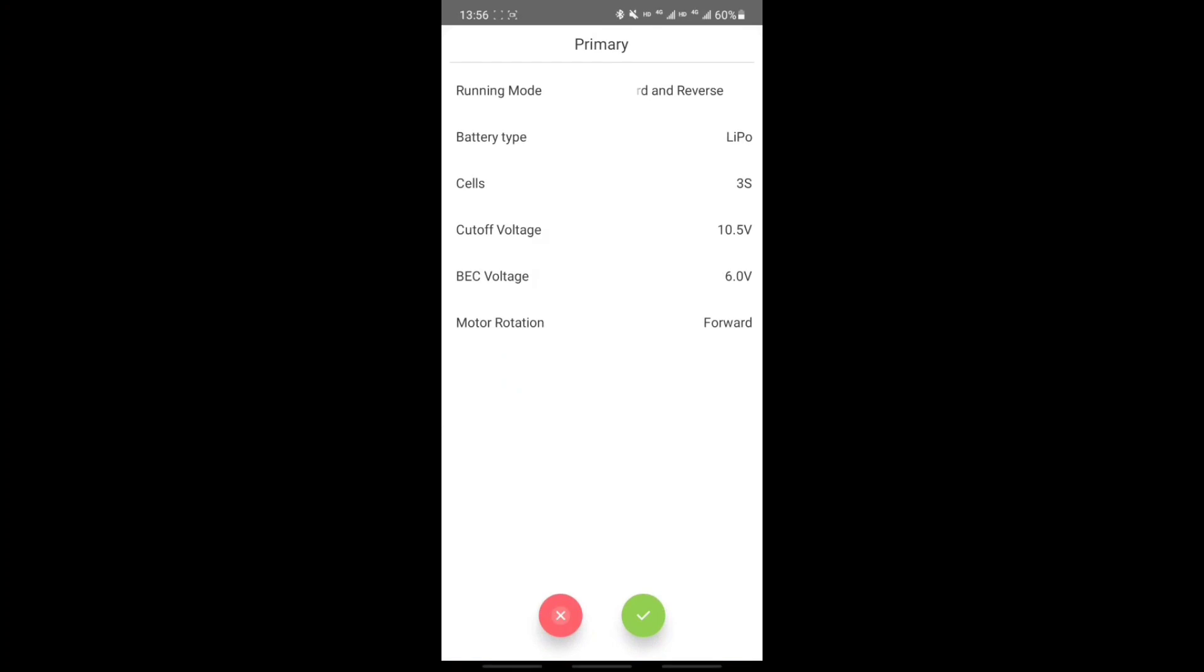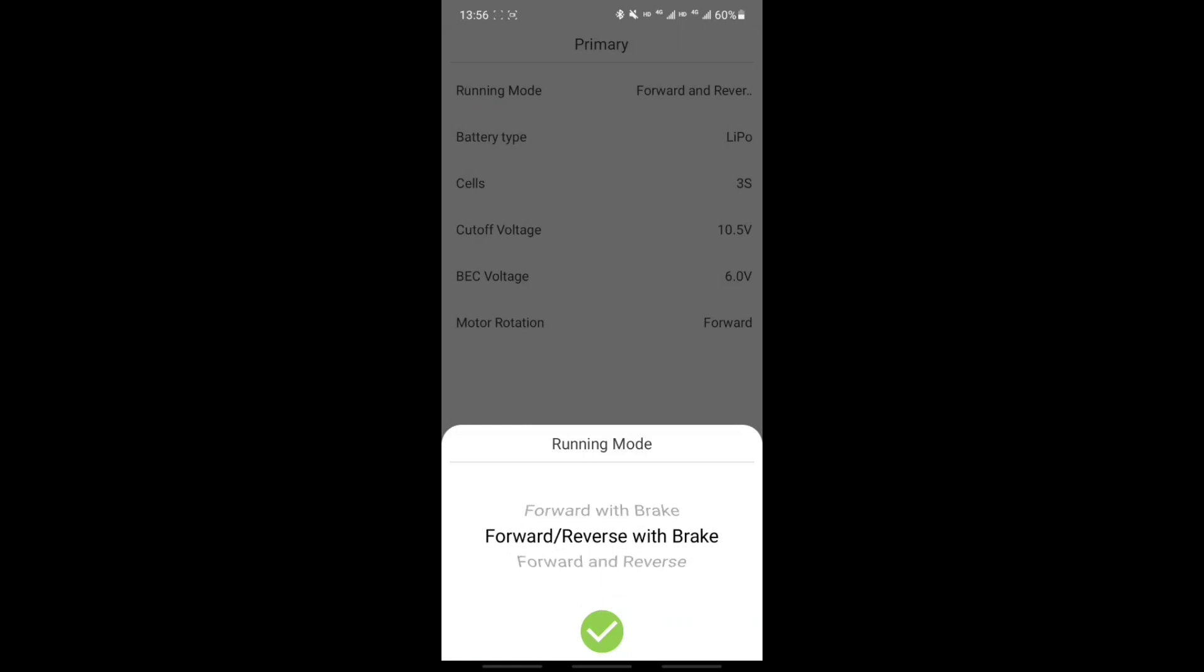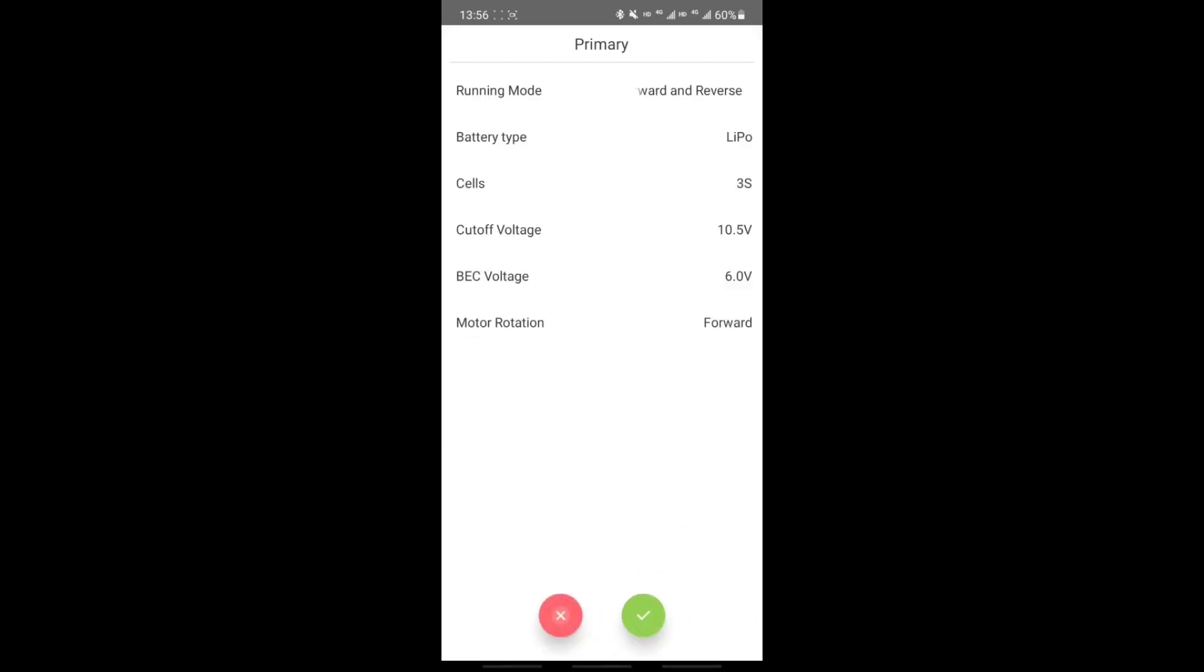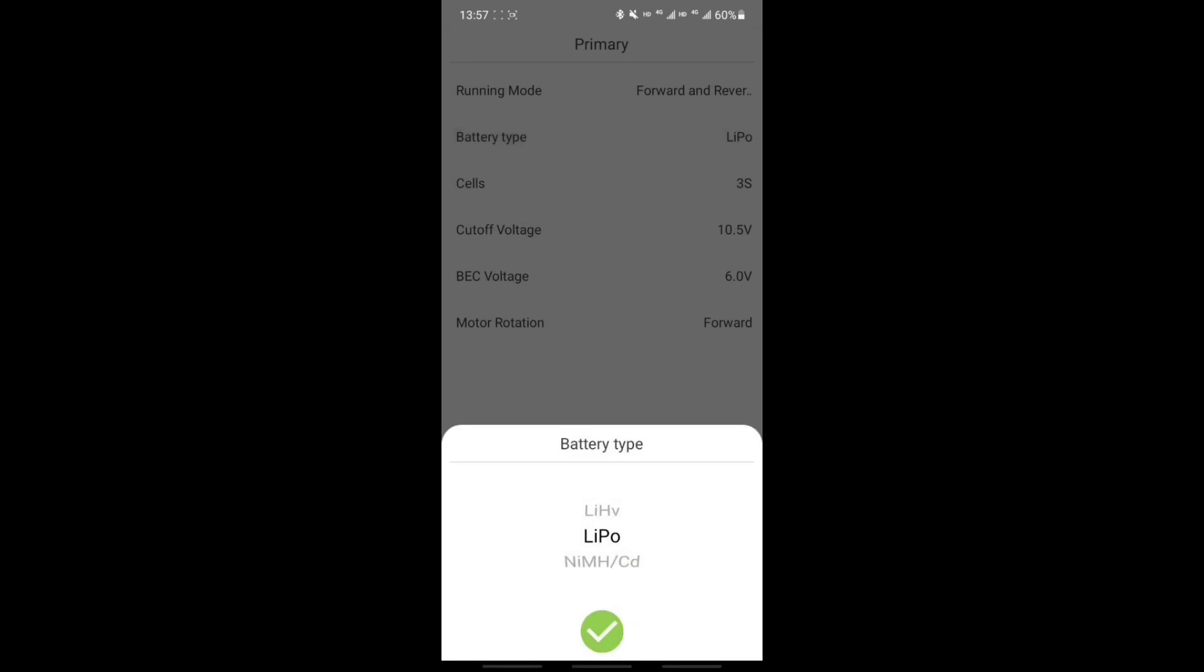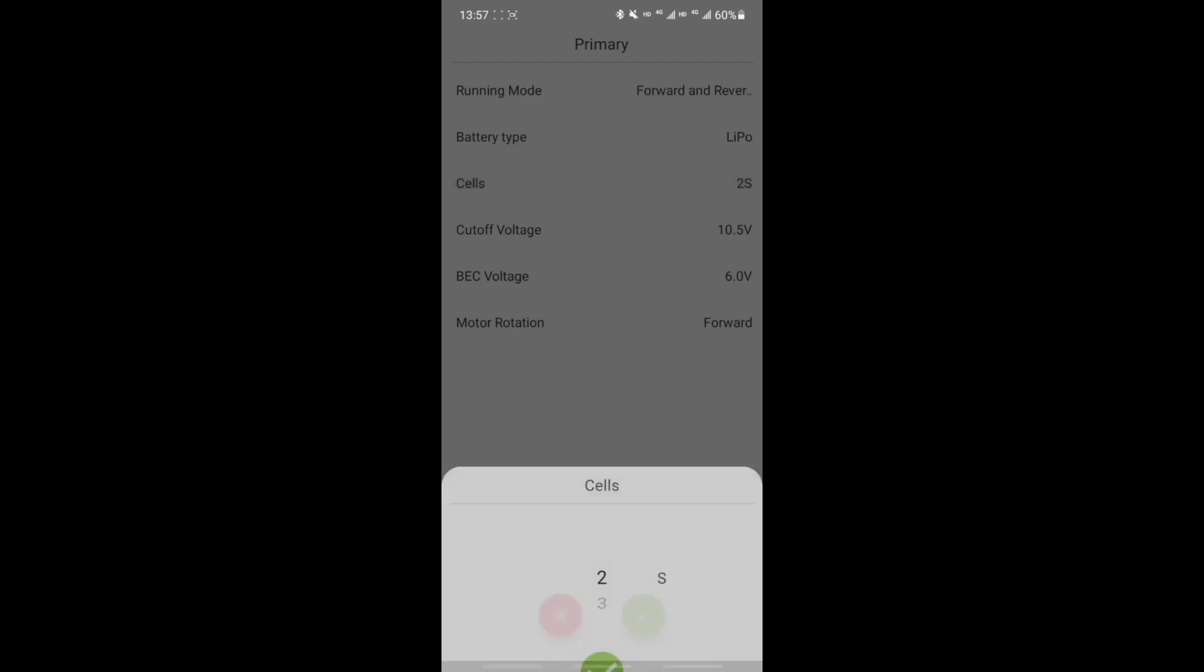Next, let's look at the primary page. Here we can change the running mode of the ESC. So depending on what kind of model you have, you can select between forward with brake, forward and reverse with brake, or just forward and reverse. You can choose between the type of battery you have, including high voltage, nickel metal hydride, ni-cads, or lipos. We're using three cells today.